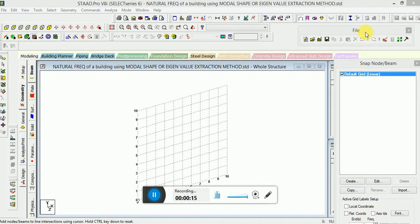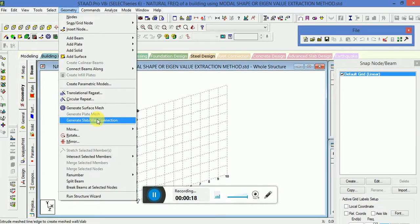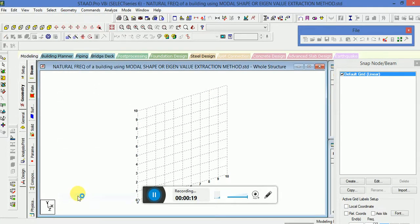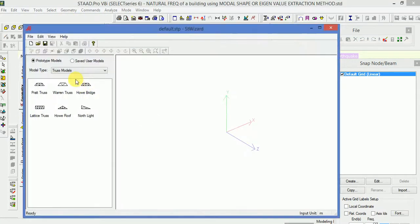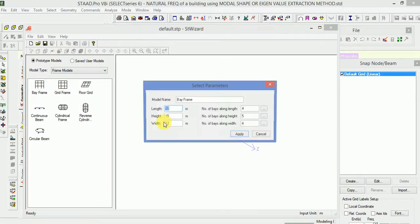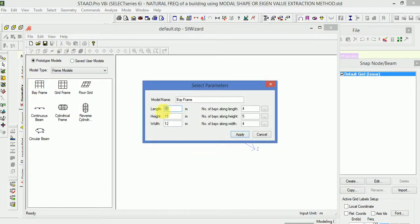So we will go to the Geometry, Structure Wizard, Frame Model, Bay Frame, and here I will give the input values as per my requirement. The required height of the building is 45.